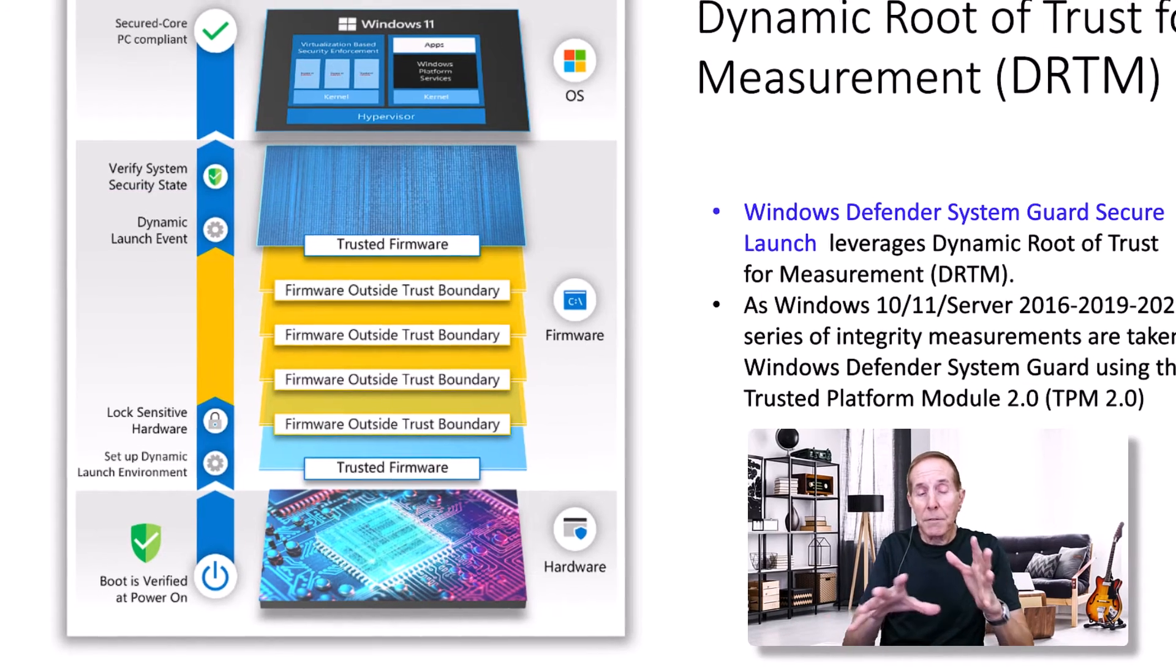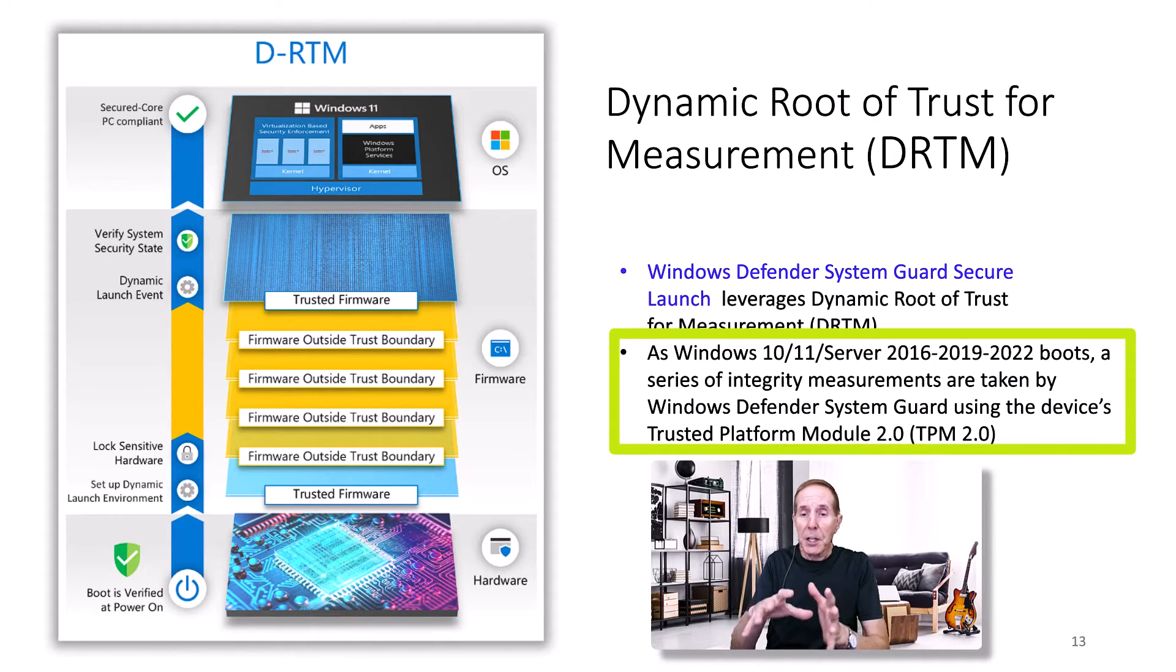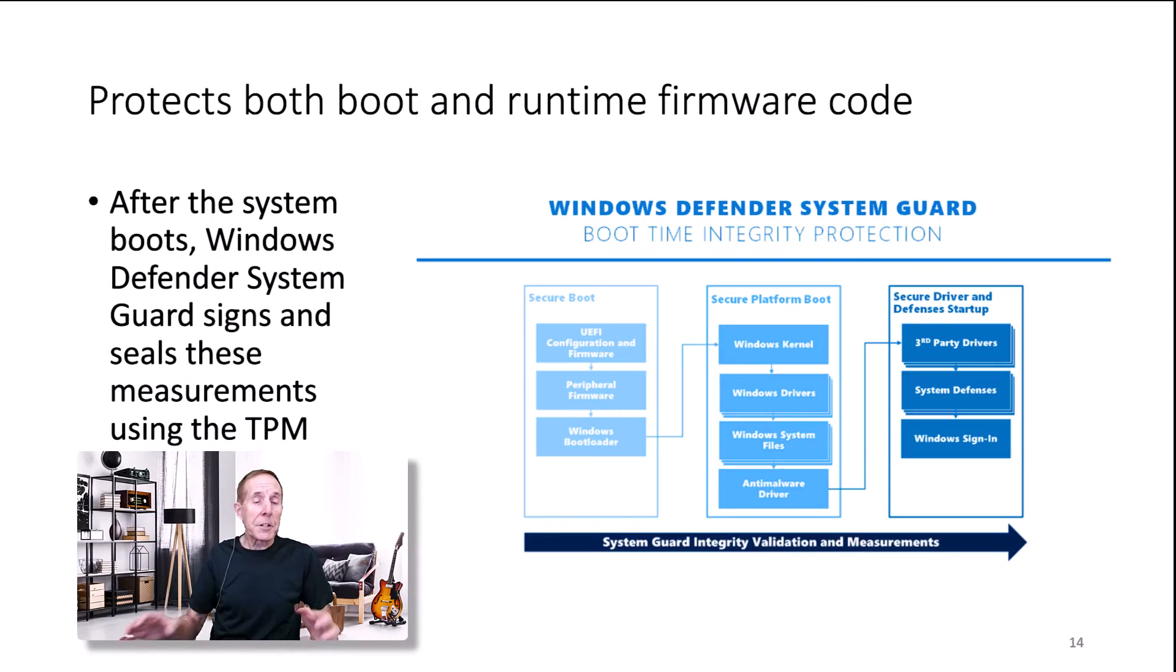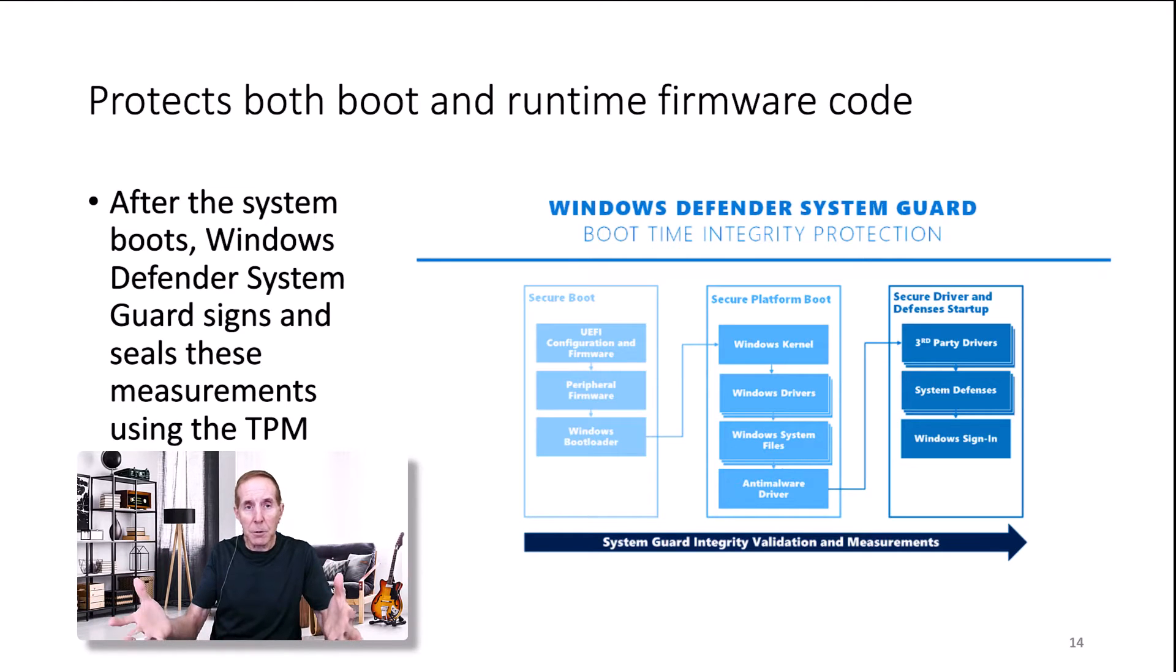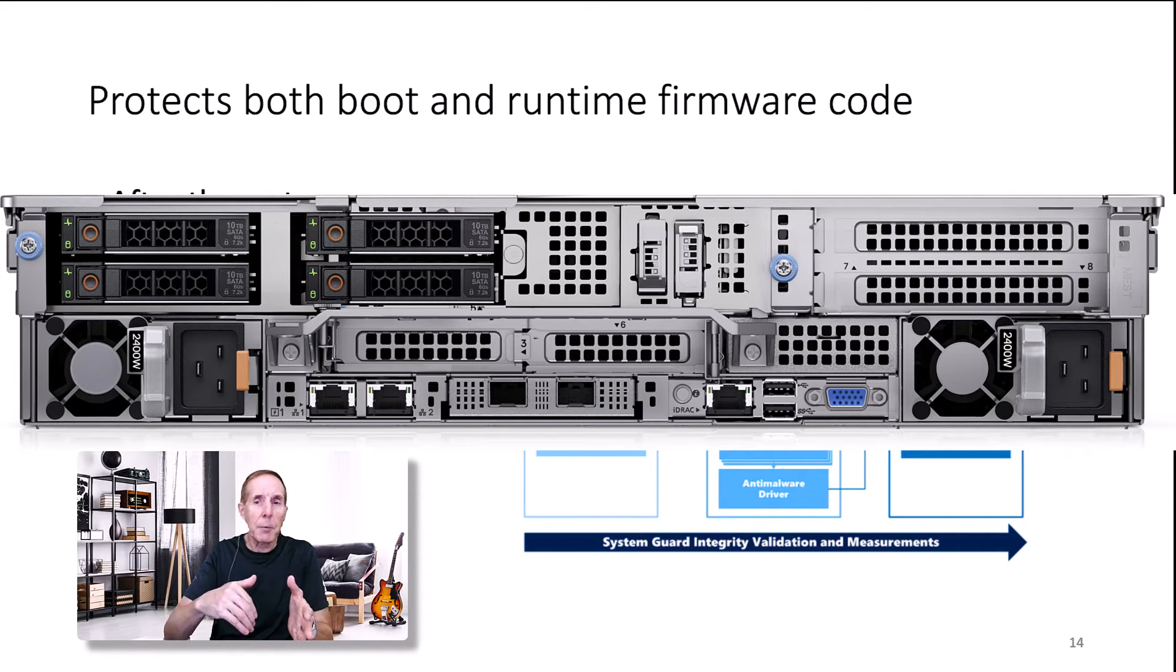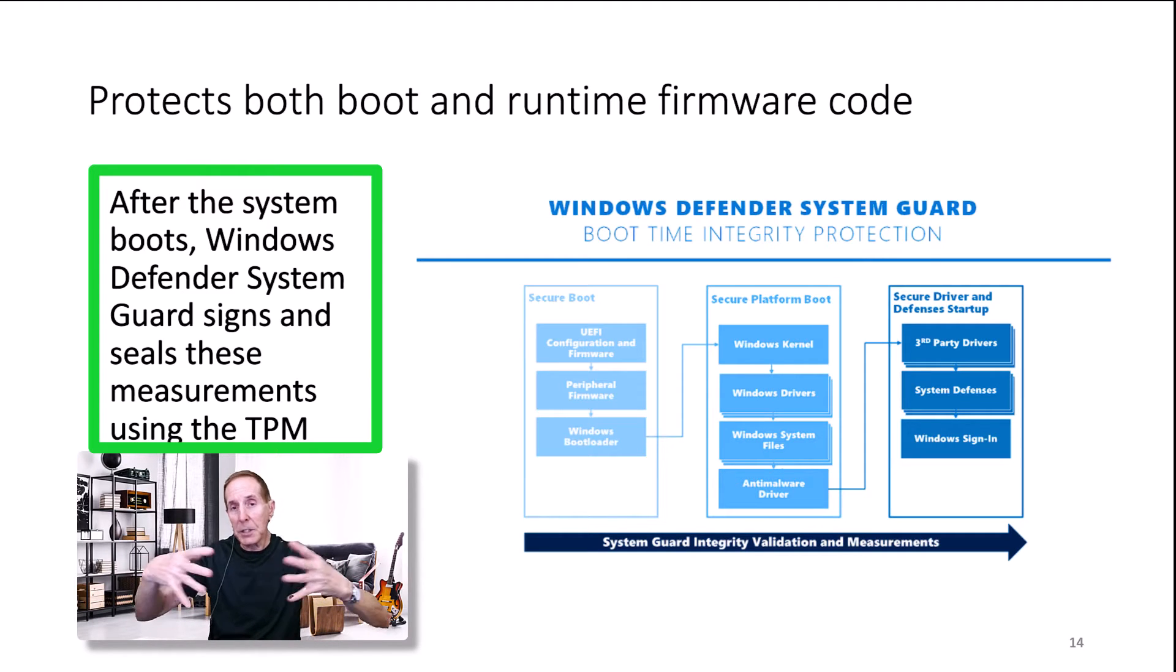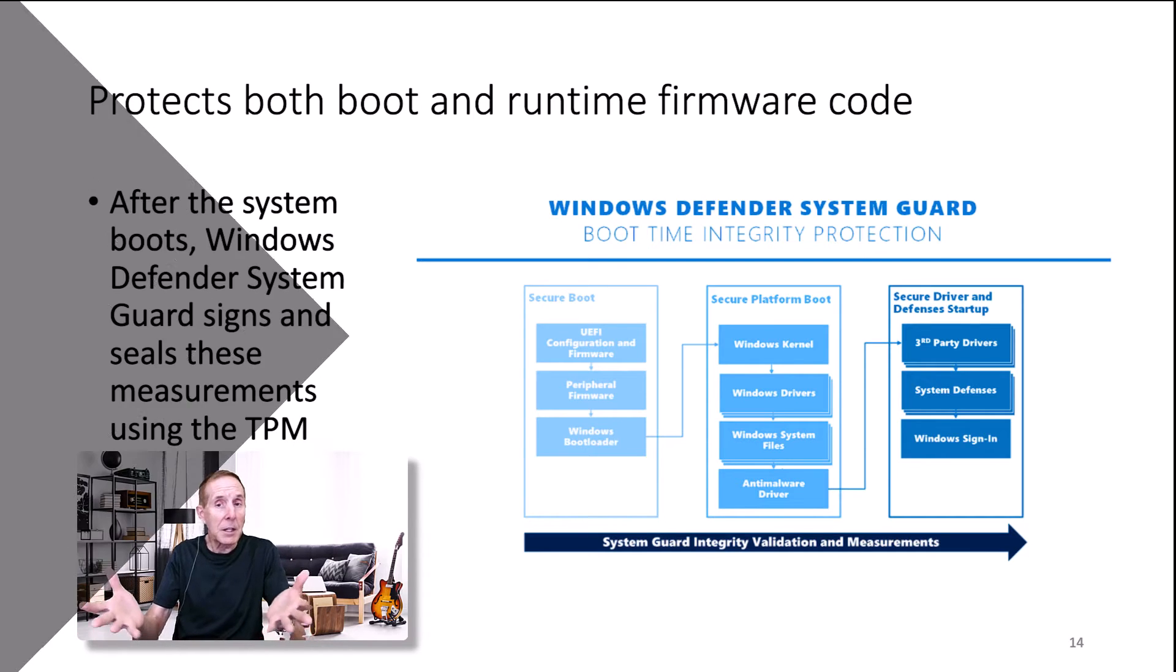The way that Microsoft deals with this DRTM is it uses the Windows Defender System Guard Secure Launch. Windows 10, Windows 11, servers all boot and they do a series of integrity measurements that are taken as you do the boot and they compare them with hash values and certificates in the TPM 2.0. This takes care of the boot process. We can be assured that we're getting validated code up until we start booting the Windows process. But what about when we're running Windows after two hours or six days in a server farm? How do we know that there has not been a compromise of the firmware code? That is where Windows Defender System Guard comes in. Not only does it help you protect the boot process, but it also protects the firmware code during runtime of the server, the PC, etc.